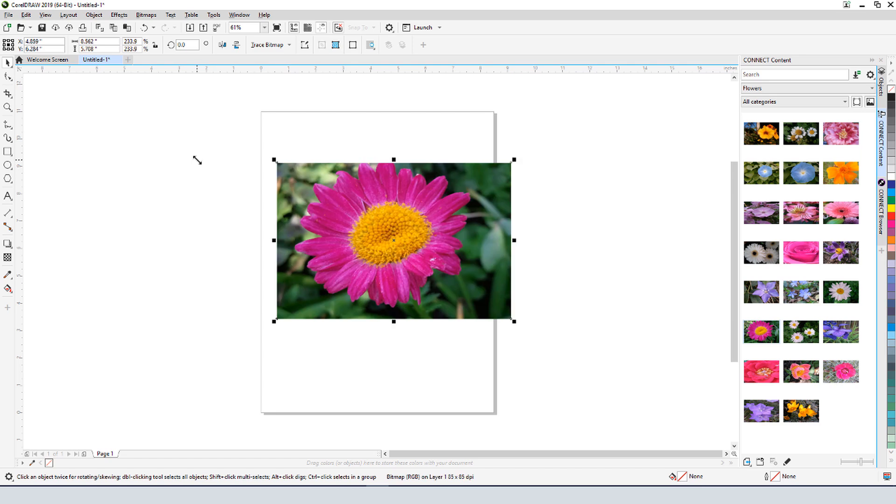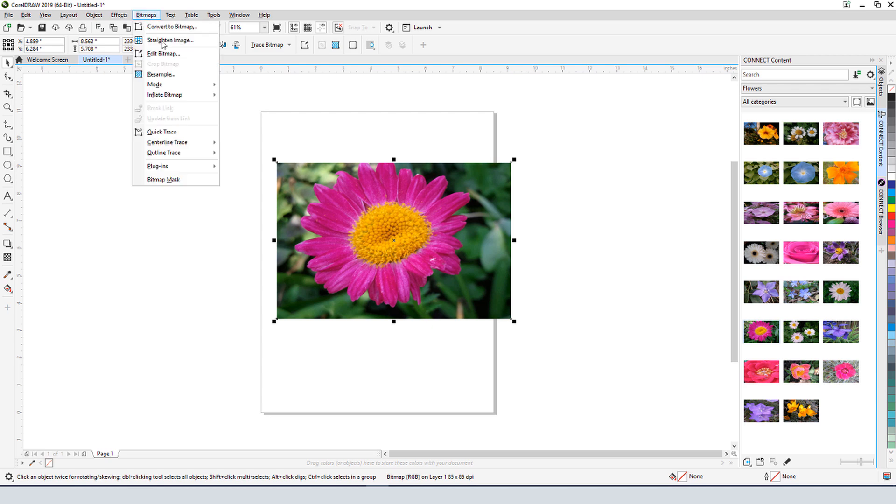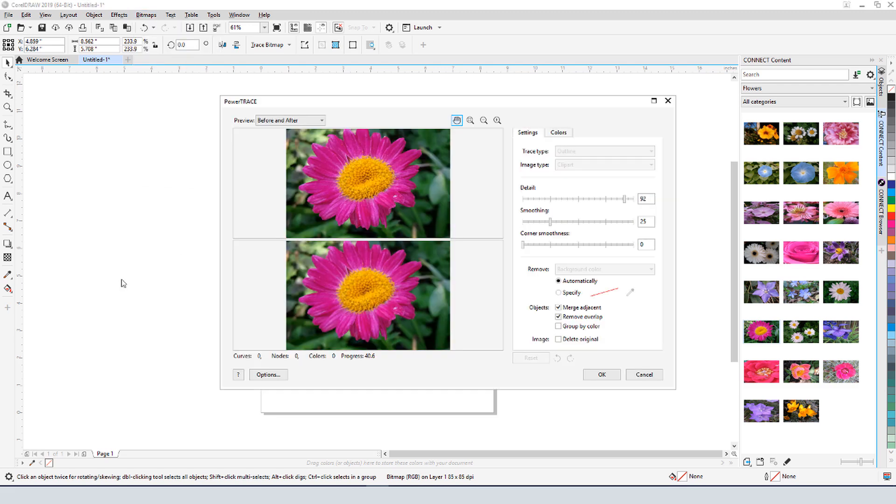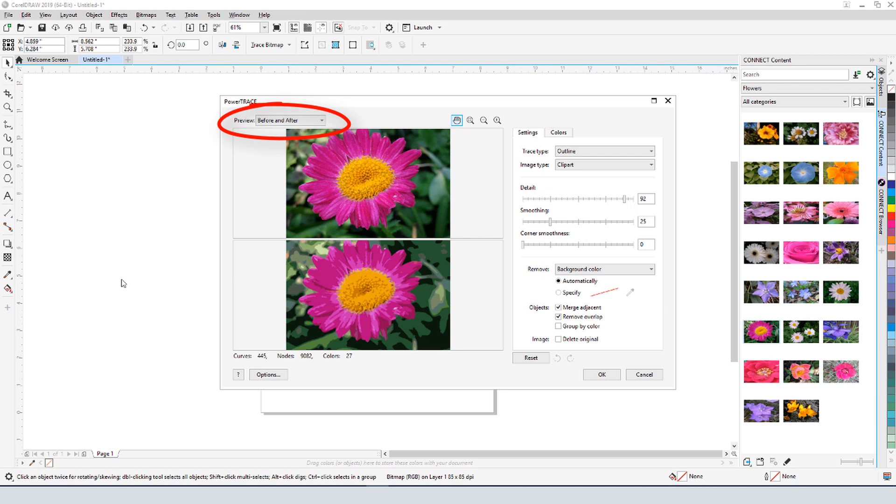There are a few options for this. In the bitmaps menu, I can do a quick trace, centerline trace, or outline trace with several sub options. The one that works best in this case is clip art. This opens the power trace window with before and after views.